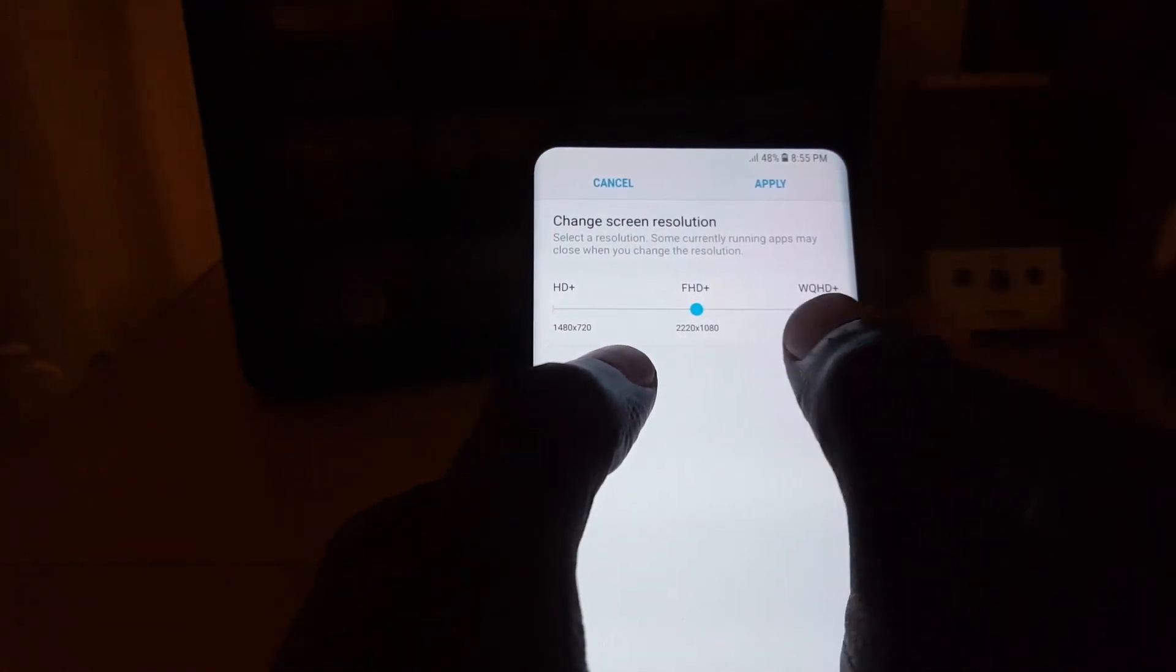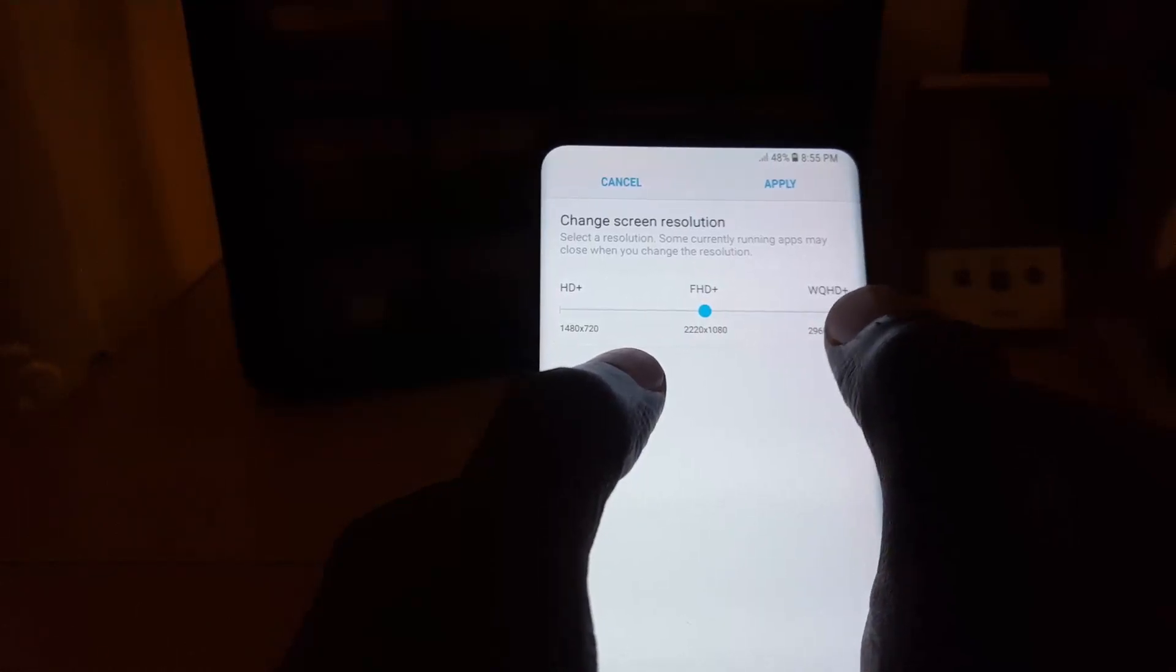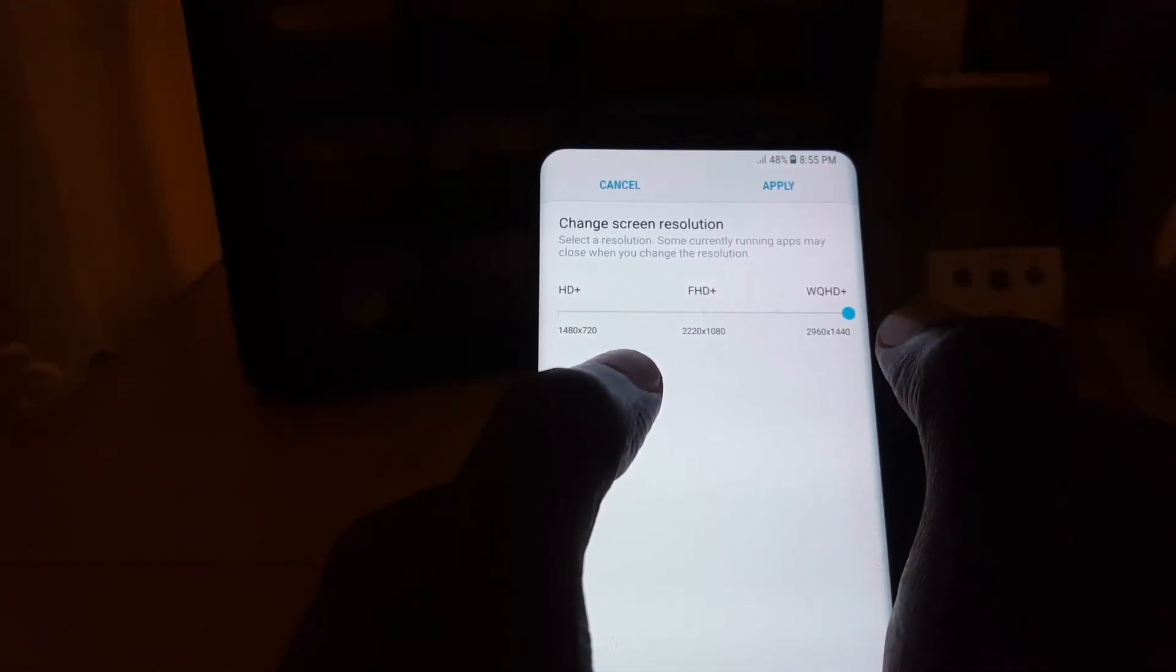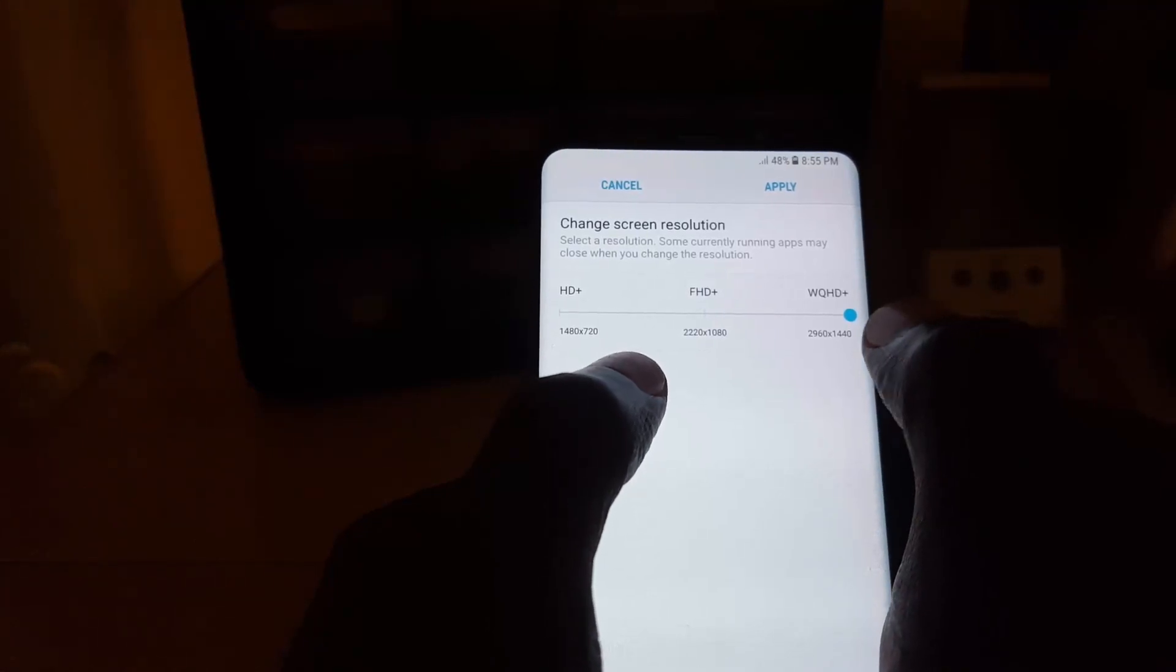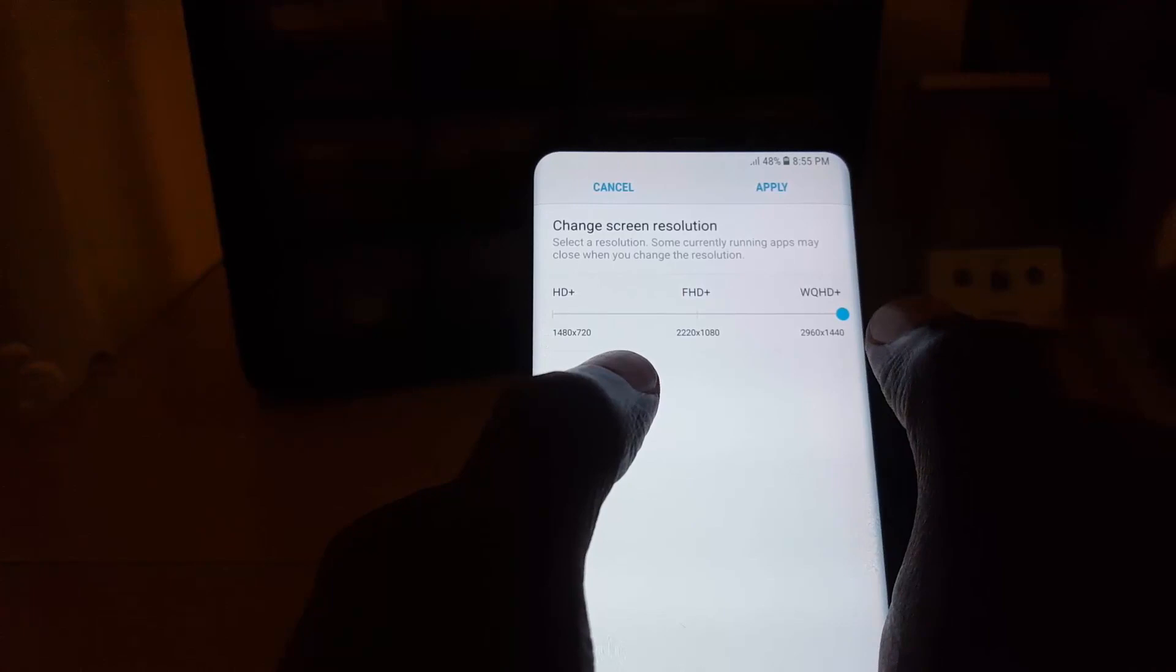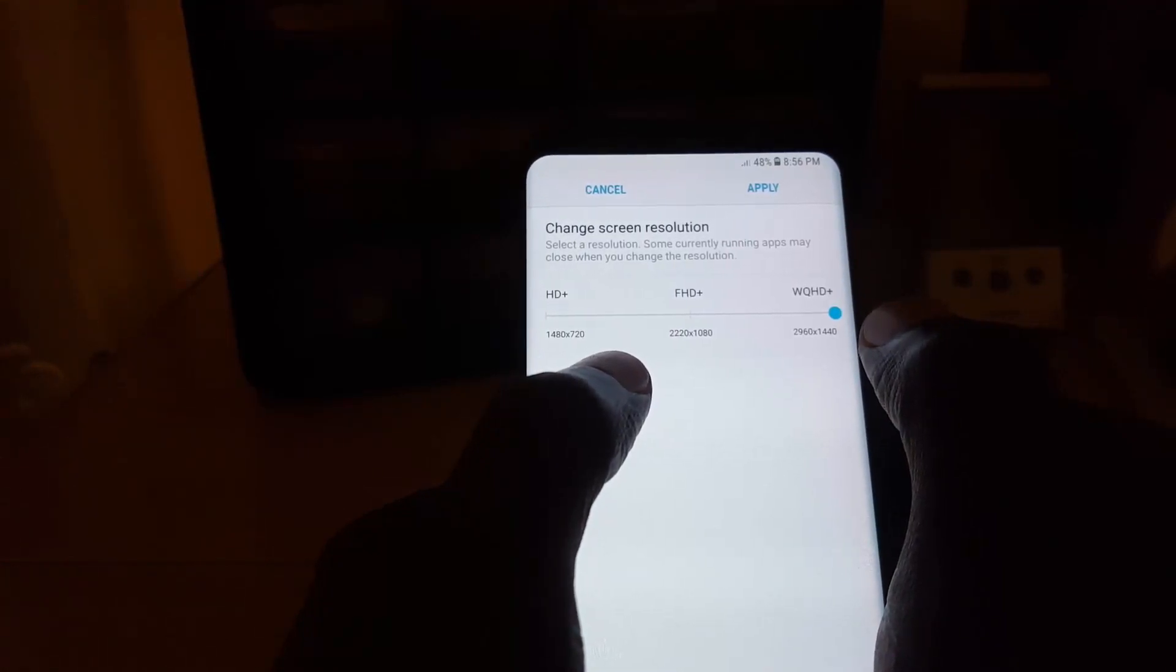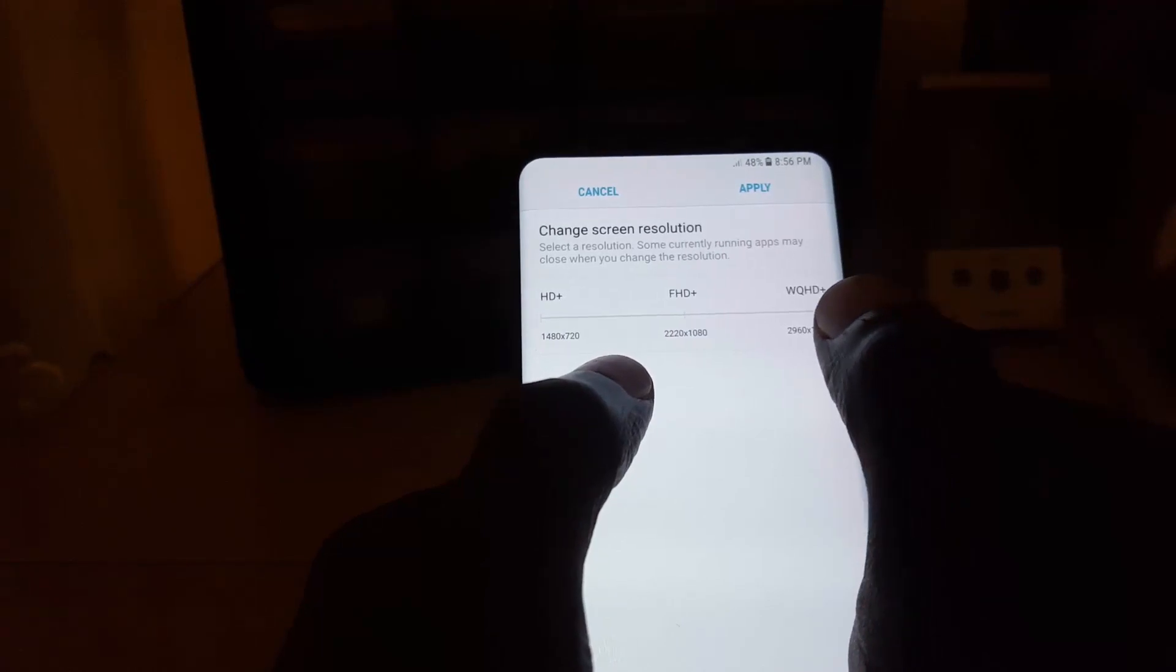If you increase the resolution, the screen is going to get much sharper, although it will not be visible to your eyes. Very few people are able to tell the difference, and battery life will be diminished. That's why Samsung, by default...